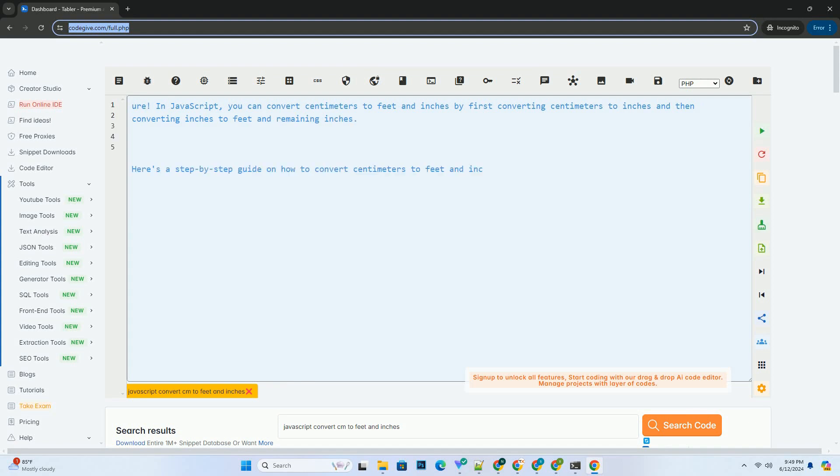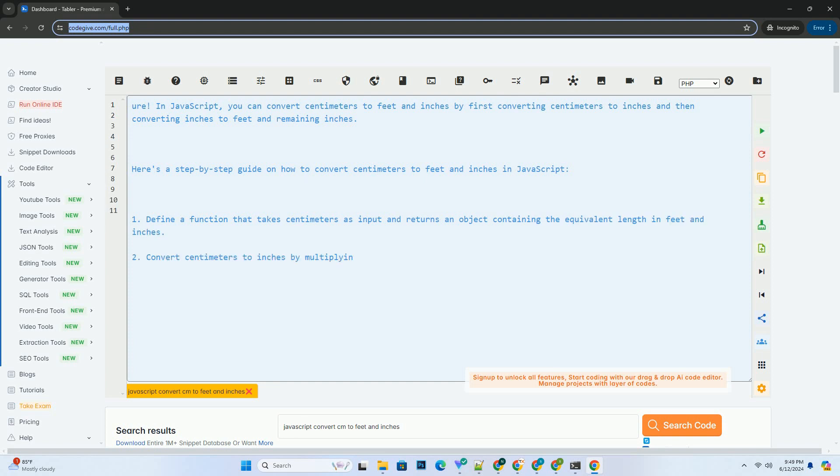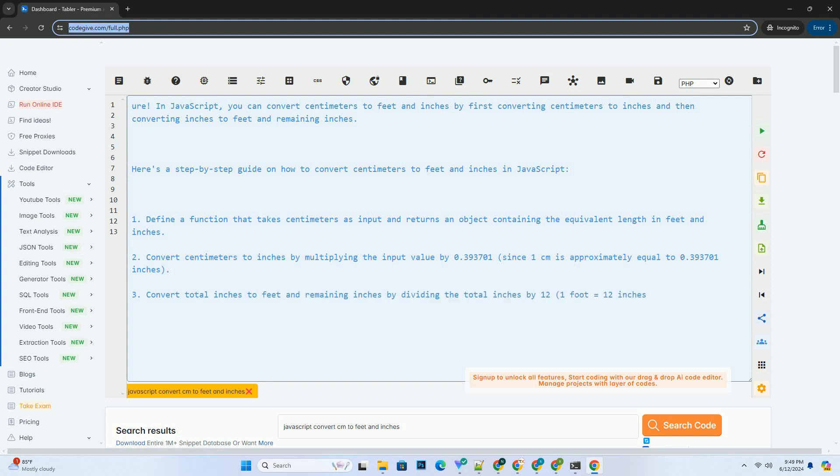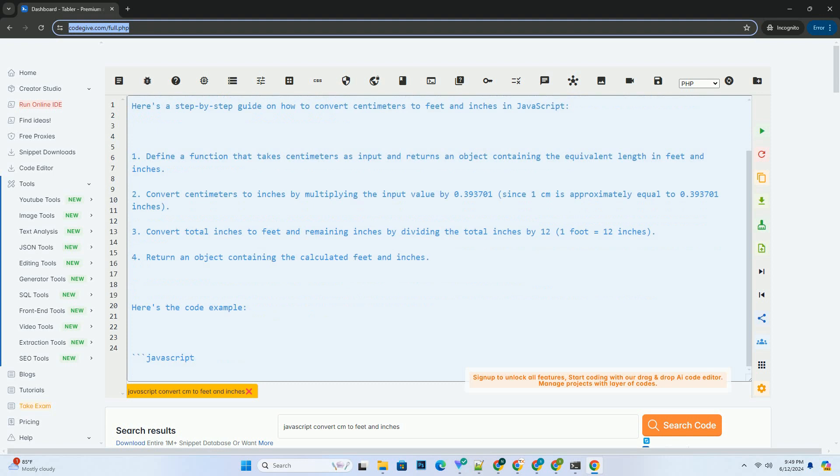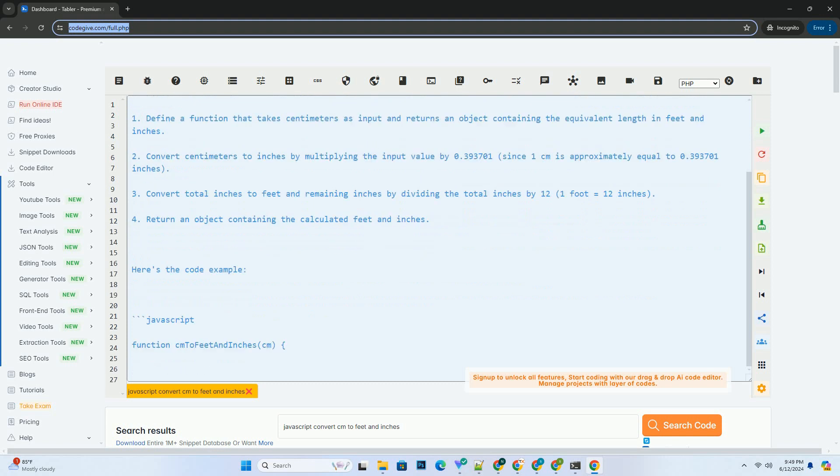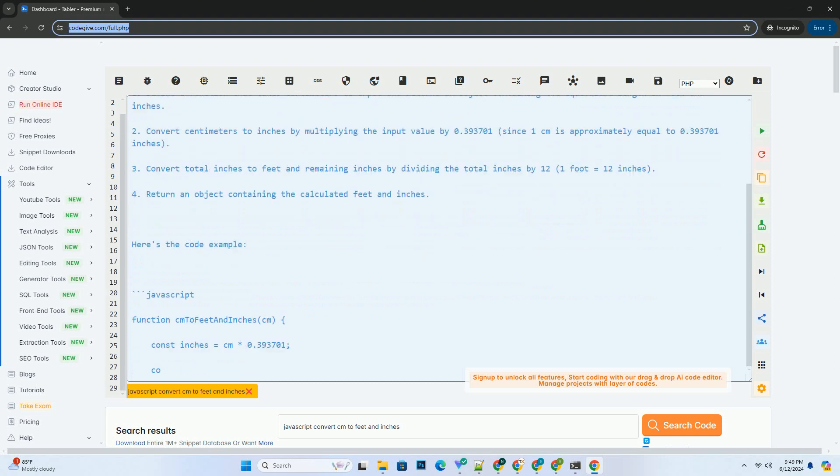In JavaScript, you can convert centimeters to feet and inches by first converting centimeters to inches and then converting inches to feet and remaining inches. Here's a step-by-step guide on how to convert centimeters to feet and inches in JavaScript.